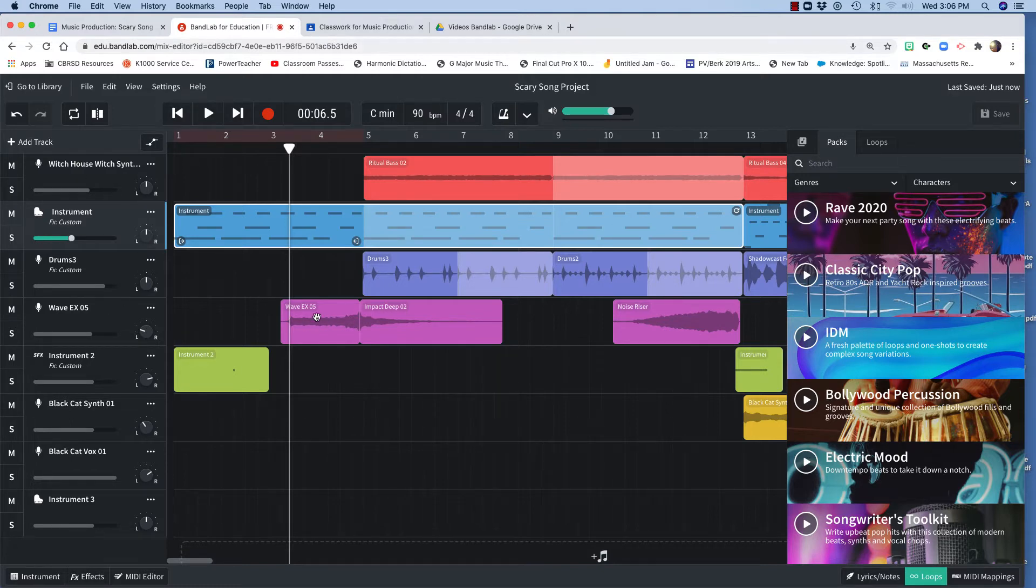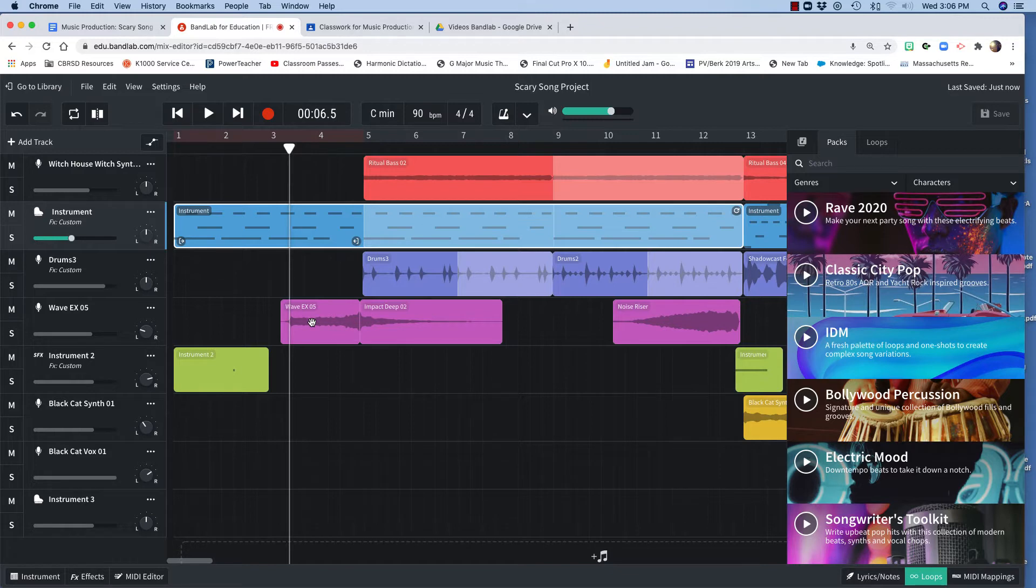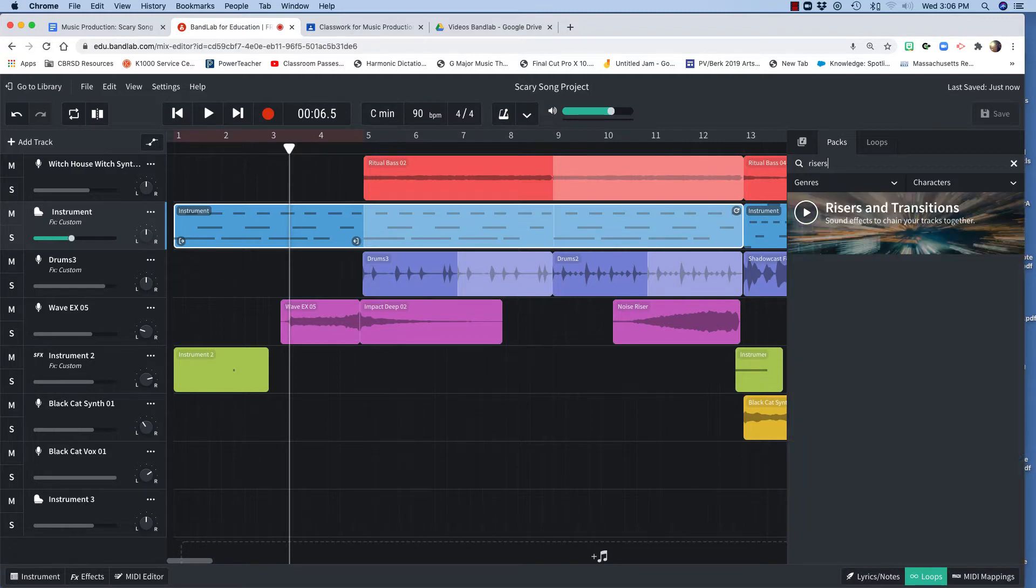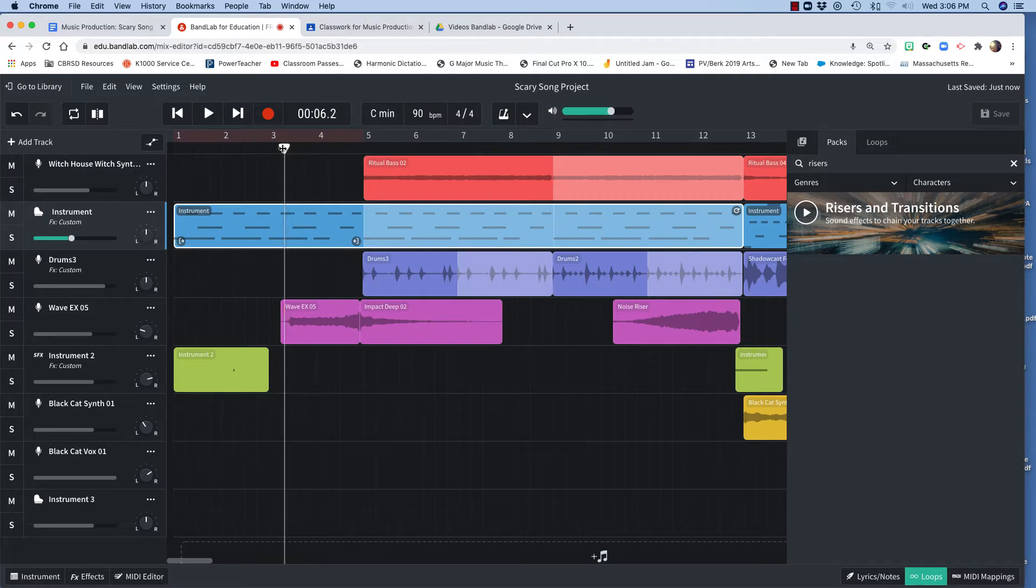Then I found this cool wave thing in the special effects scary sounds. This one is called risers and transitions. That's where I found these. So that sounds like this.